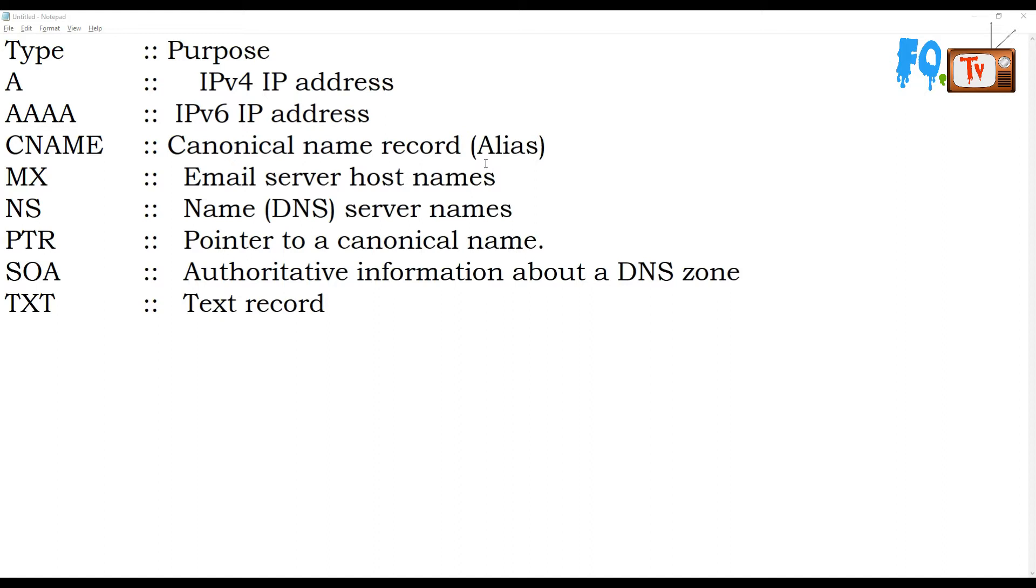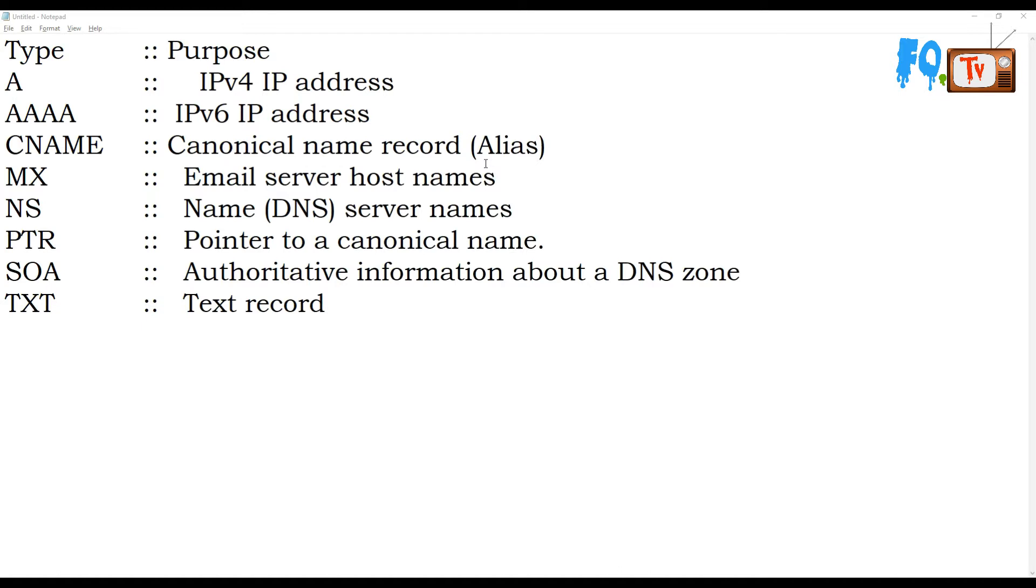NS records are DNS name server names. PTR records are the reverse record of A - pointer to a canonical name. SOA is authoritative information about the DNS zone, meaning when you query the DNS, if it's an authoritative query within the network or DNS zone, the information from DNS is authoritative. TXT is a text record.